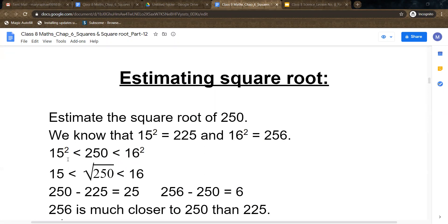So it is written here: 15 squared, that is 225, is less than 250, which is less than 16 squared, that is 256. Now if you take square root, that is 15 is less than square root of 250, which is less than 16. That means square root of 250 comes between 15 and 16.